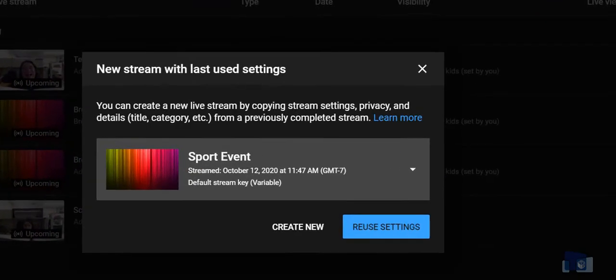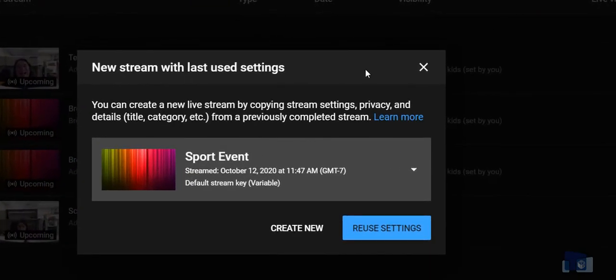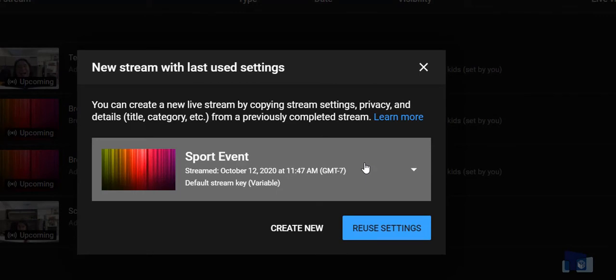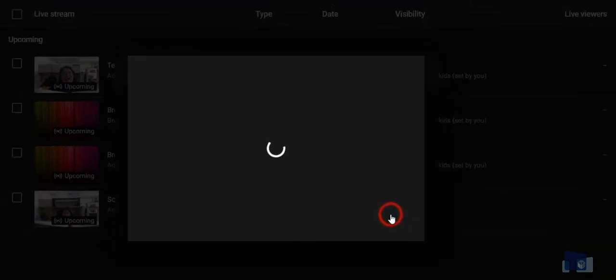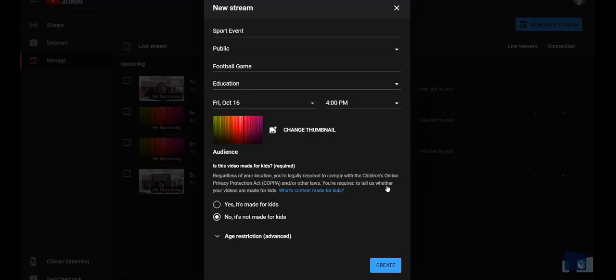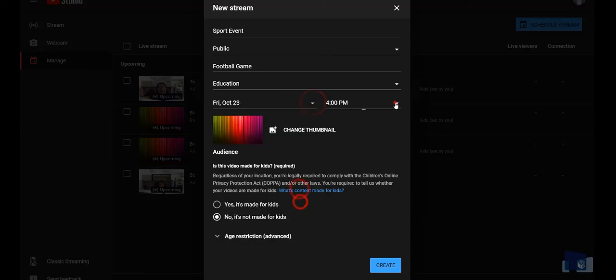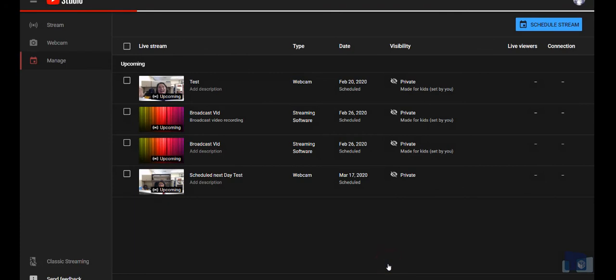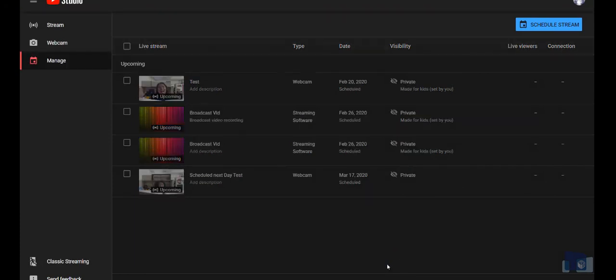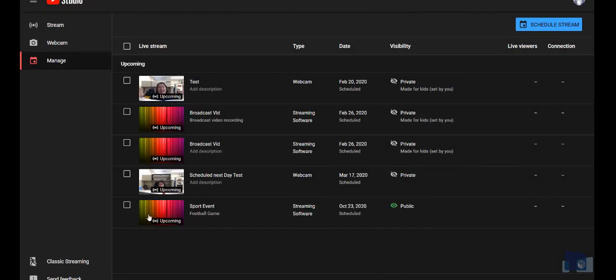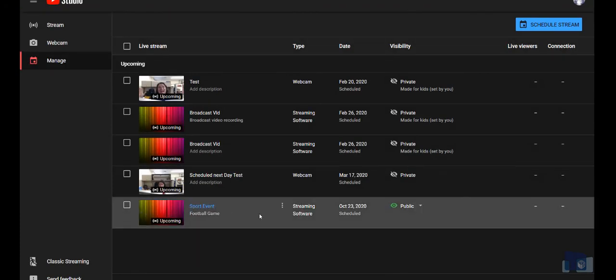When you get to the new stream with last used settings dialog box, select the event you want to reuse, then click the reuse settings. This will open a new stream window. In the new window, you can change the name of the event, change the description, and also change the date and time. Click create and your new event will be scheduled in your live studio with all the same settings as before.